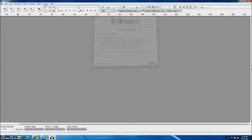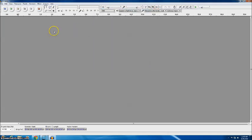You'll click OK to get past the Help menu and Audacity looks like this. All of your controls are up here in the top left.